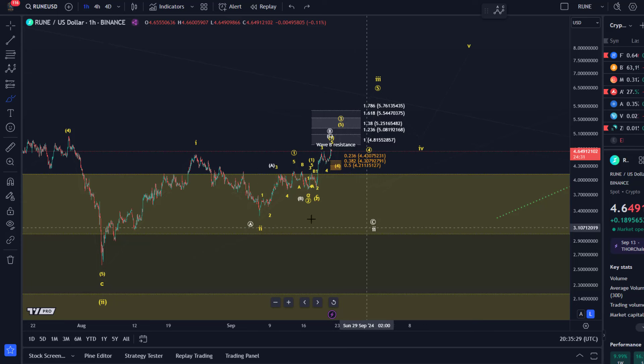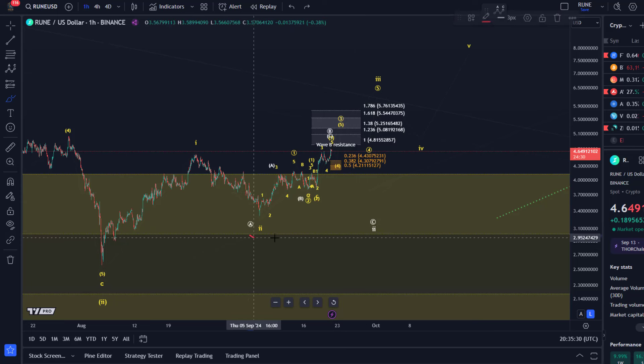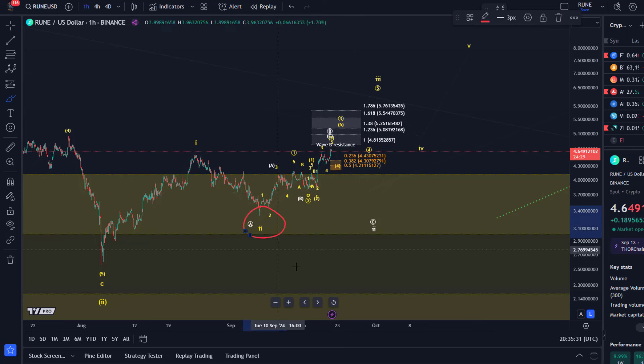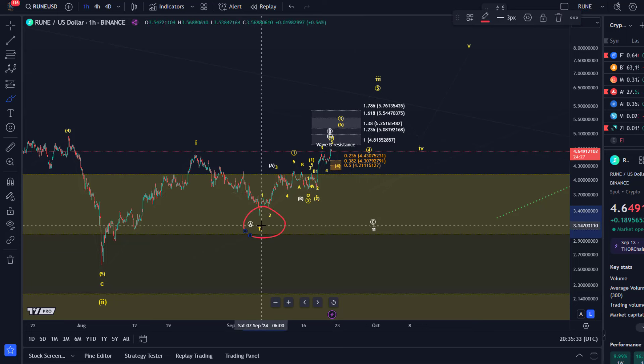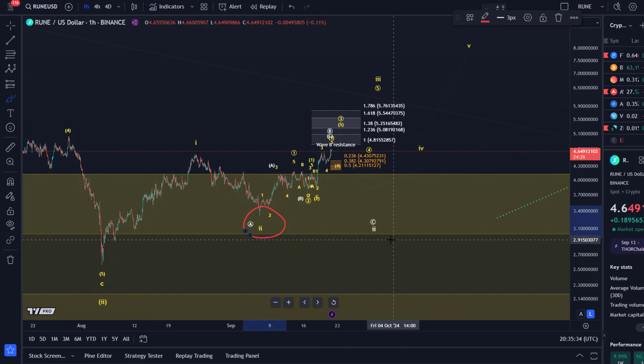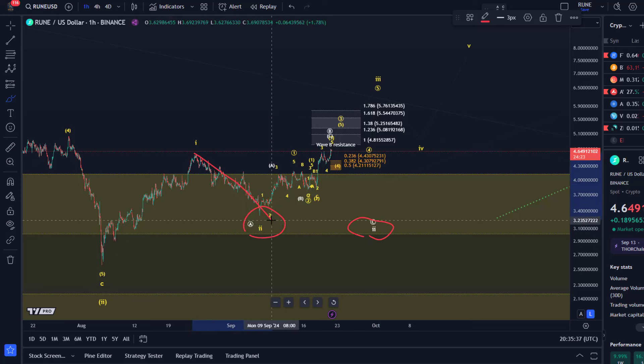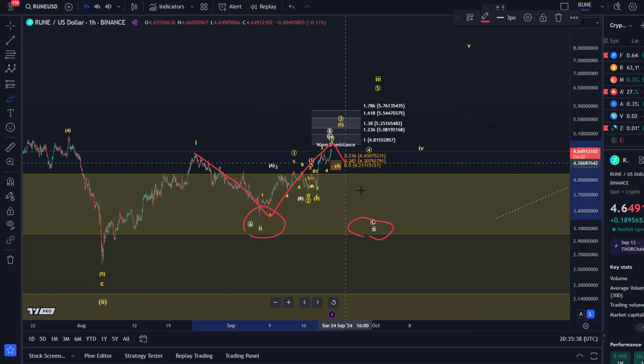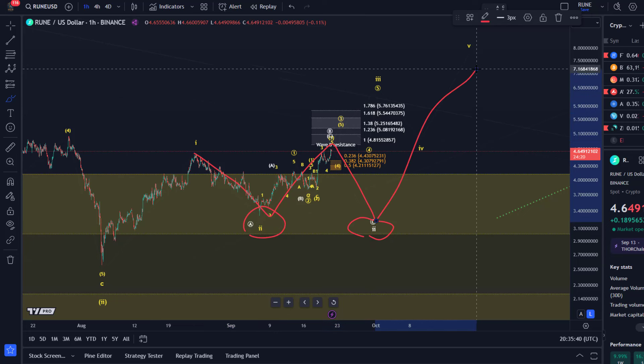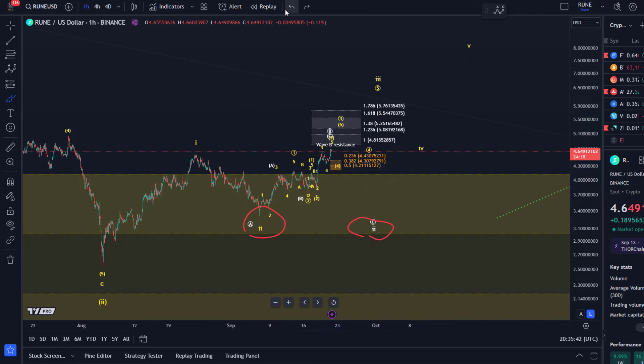A scenario I added today is the white count in which this wave 2 never bottomed. Okay, it didn't bottom on the 6th of September. Wave 2 is still unfolding and it is an ABC structure and then it can start from there. And why is that possible?